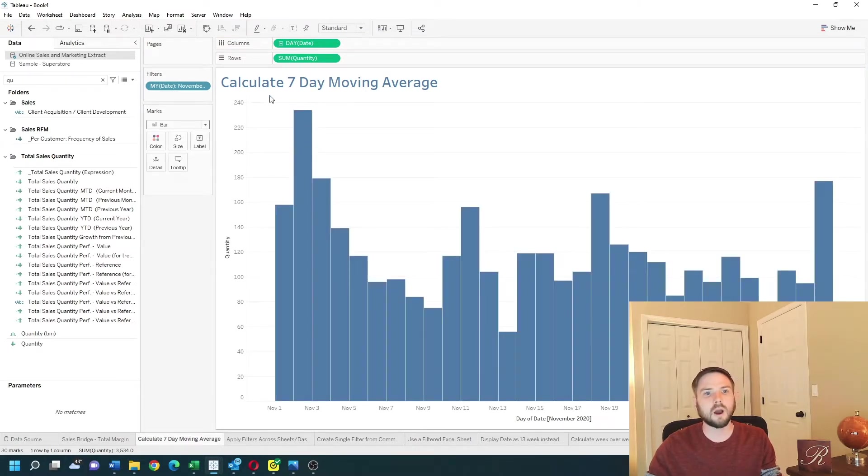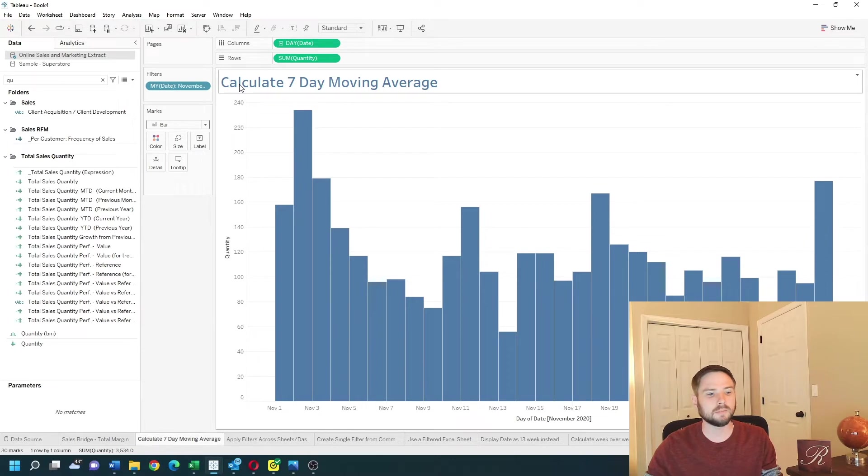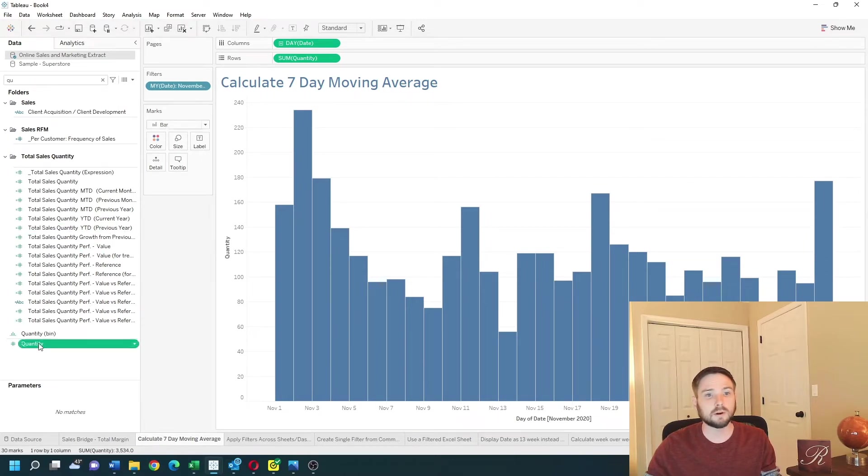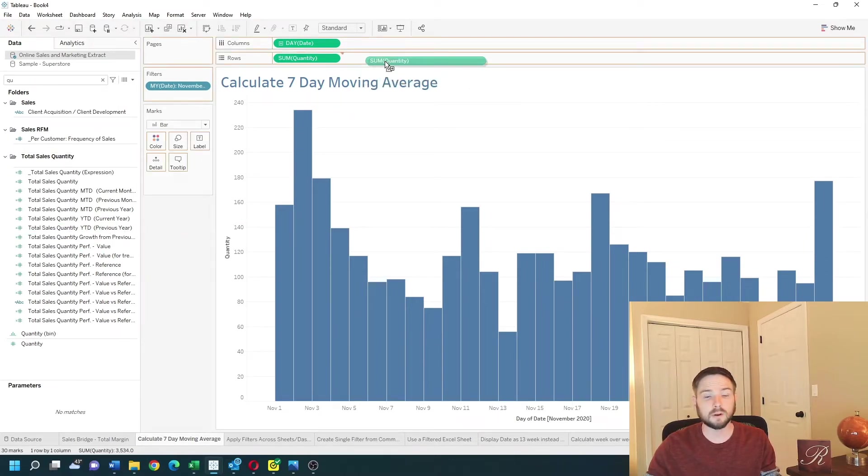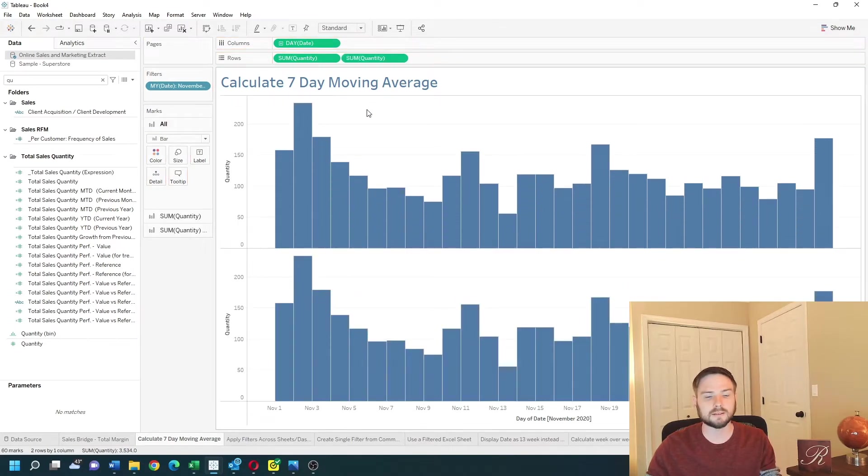Next we're going to want to copy the quantity pill. So let's take the quantity pill and put it up onto rows next to the first quantity to get a second axis.